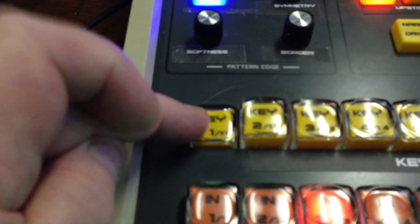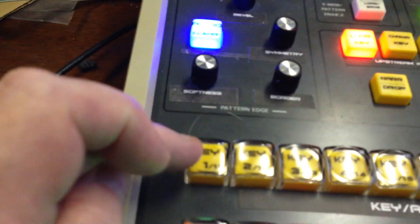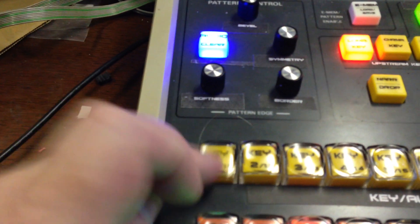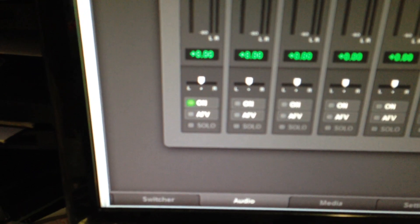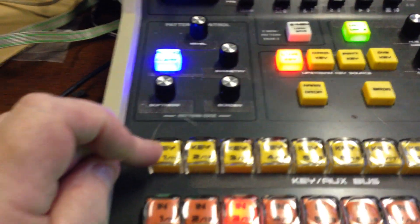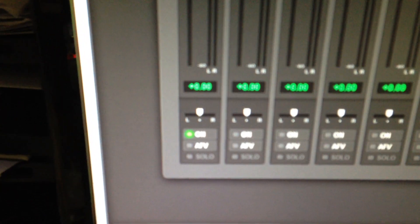If we press button number one, it turns on the AFV — pressing again turns it off. A quick press toggles AFV. If we push and hold it, flashing stops and it turns on as on-air. Flashing indicates AFV mode; solid indicates on-air. When the tally tells it it's on-air it will also stop flashing. So that has turned on audio channel 1.